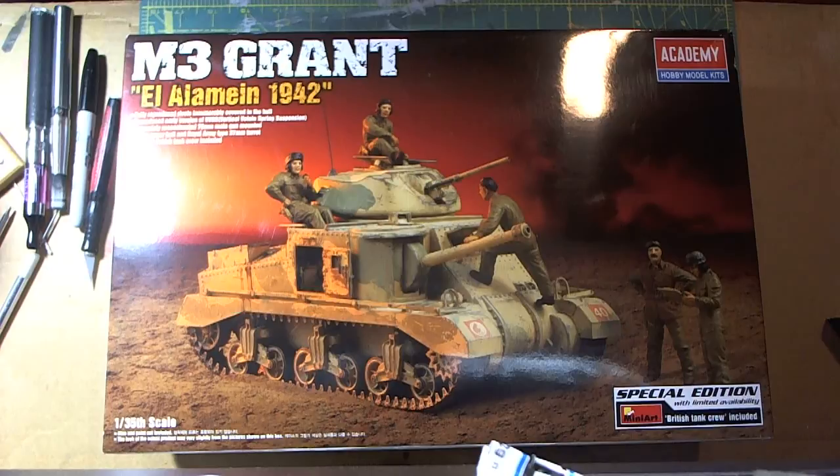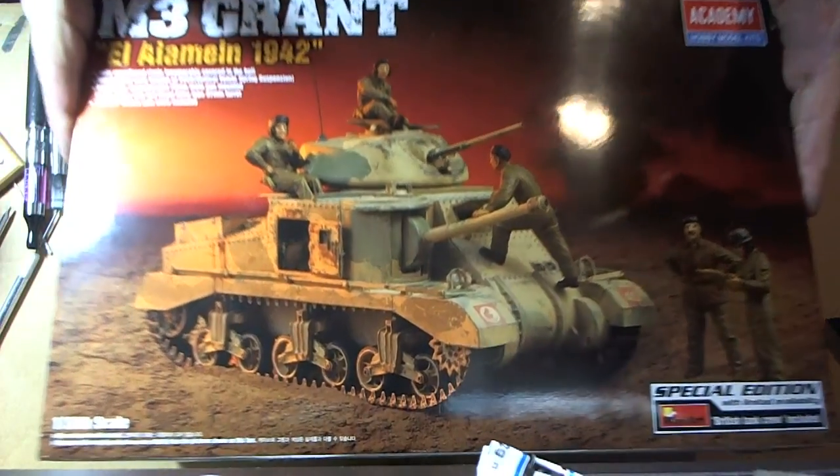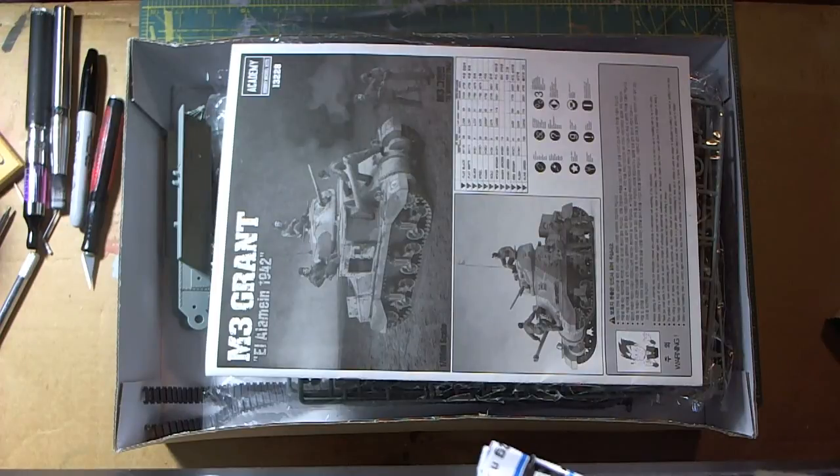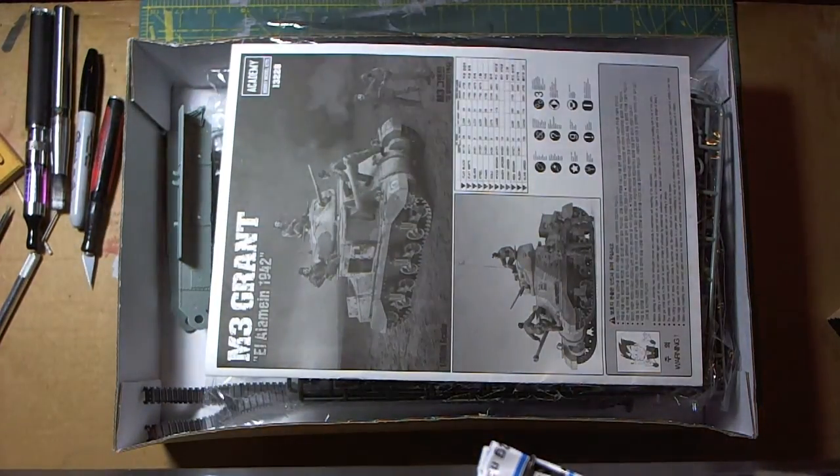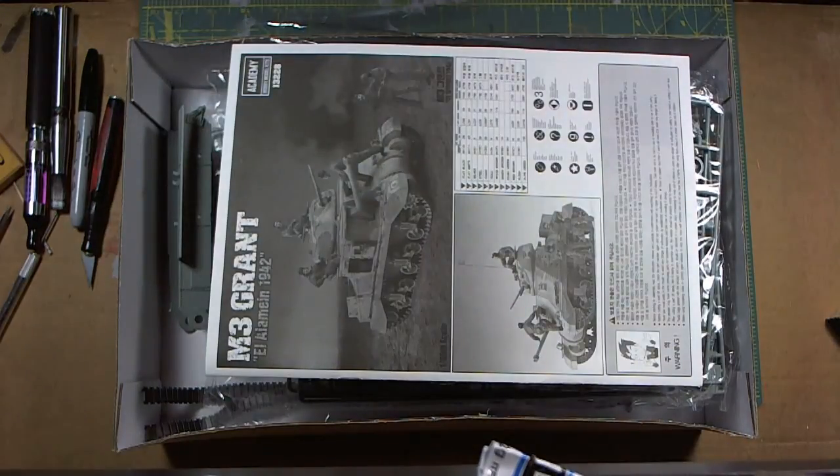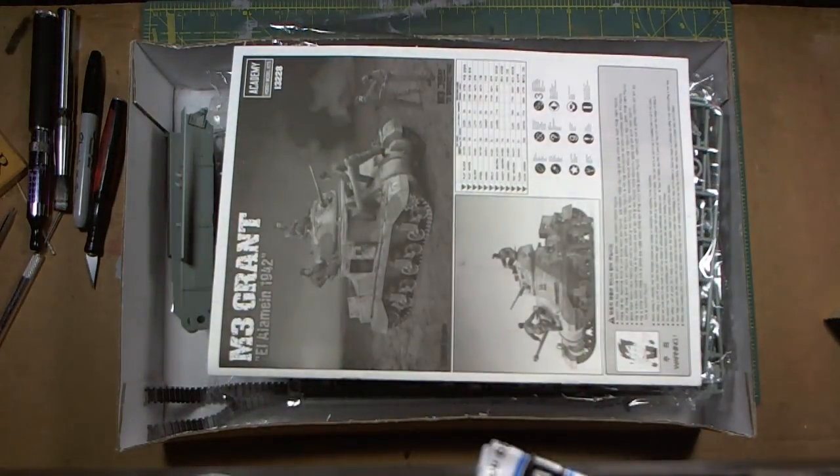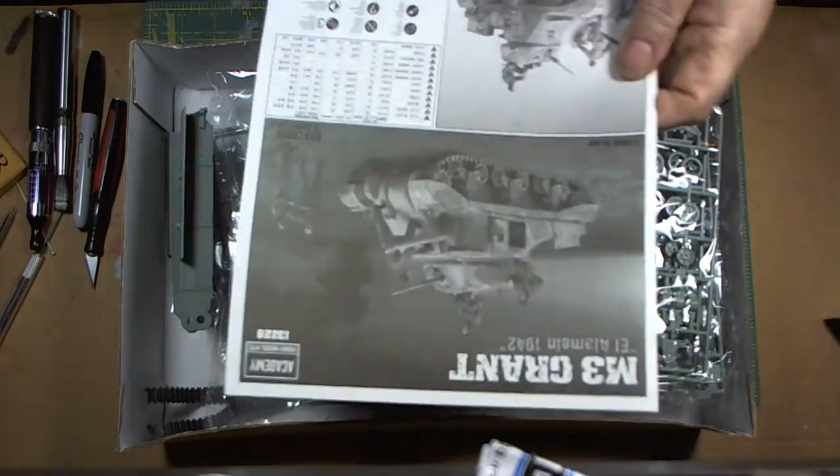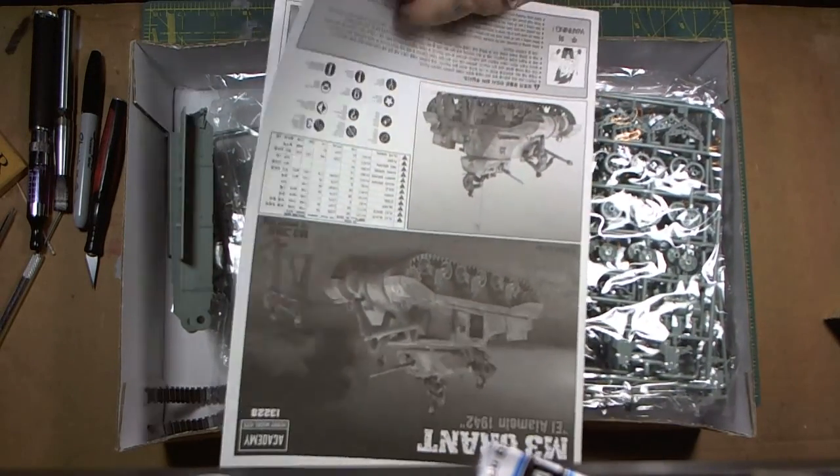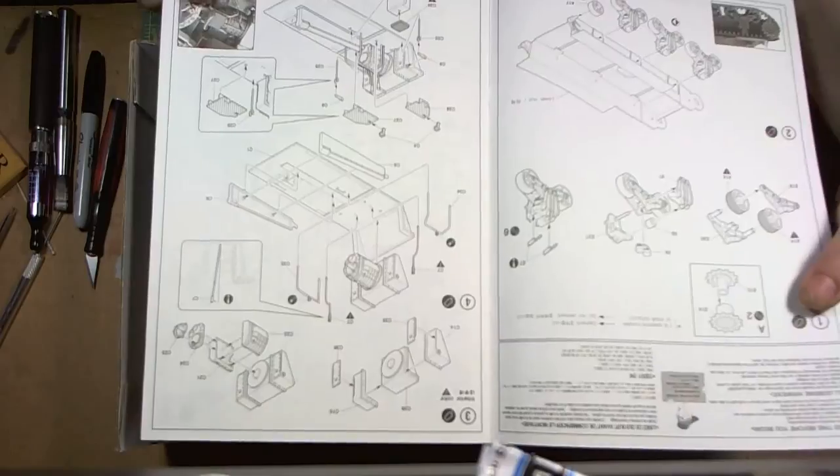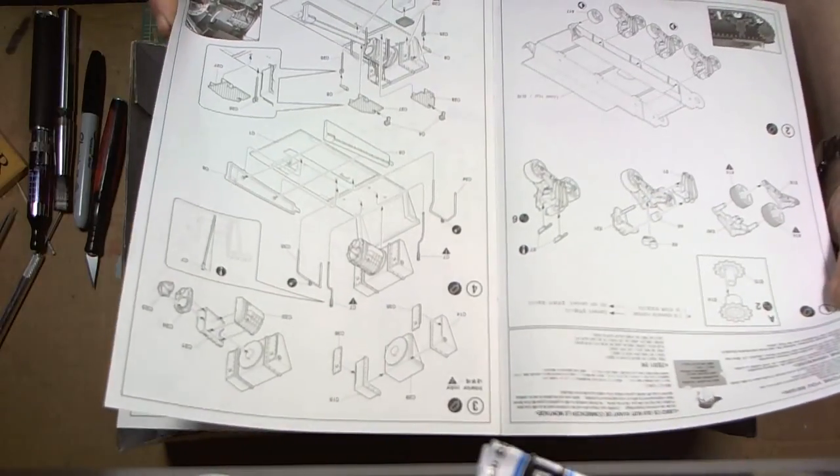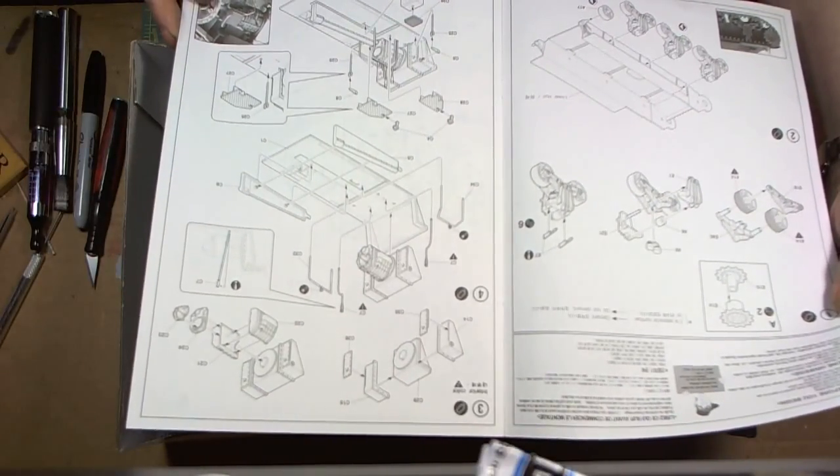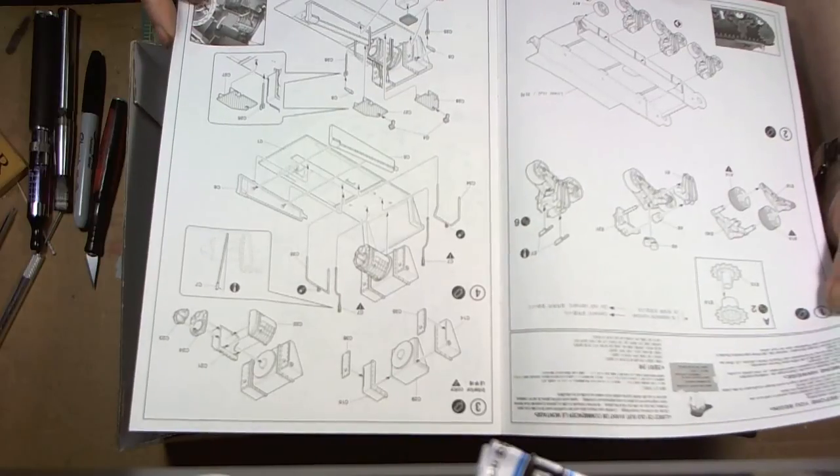Without further ado, let's see what's in the box. Let's get the glare off and get some better lighting on the subject. There we go. We have our instructions with nice clear details, pretty straightforward assembly.